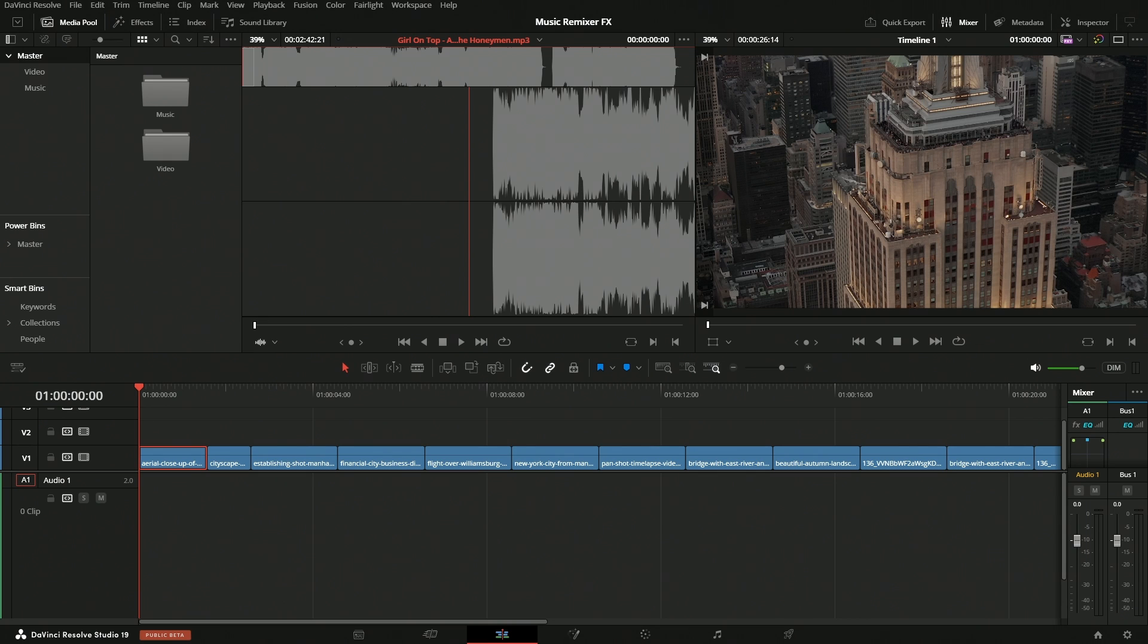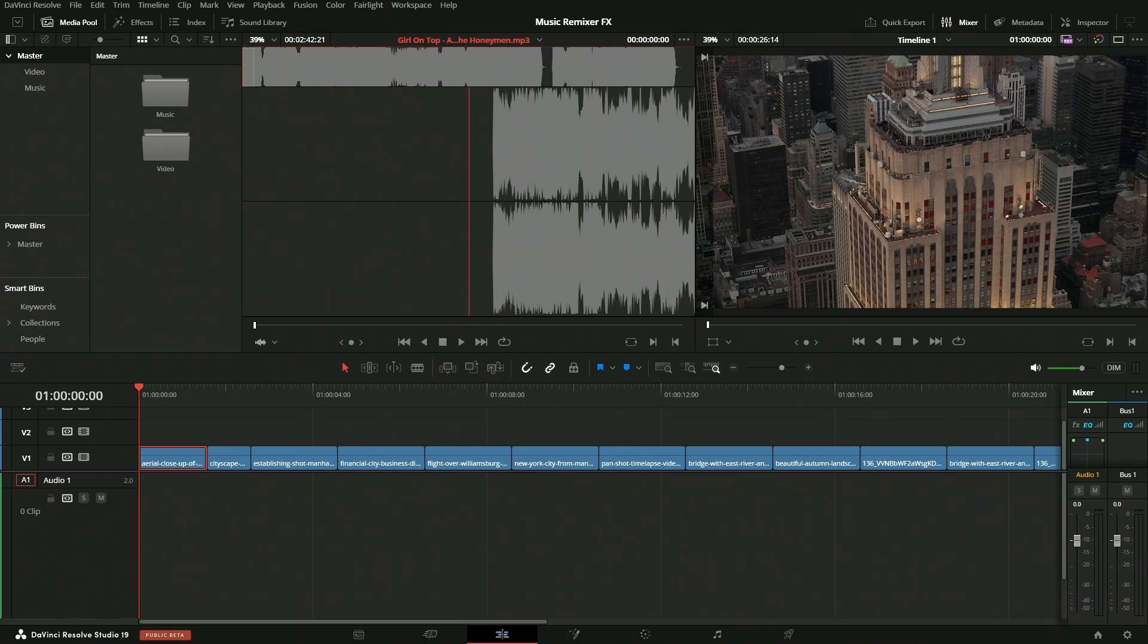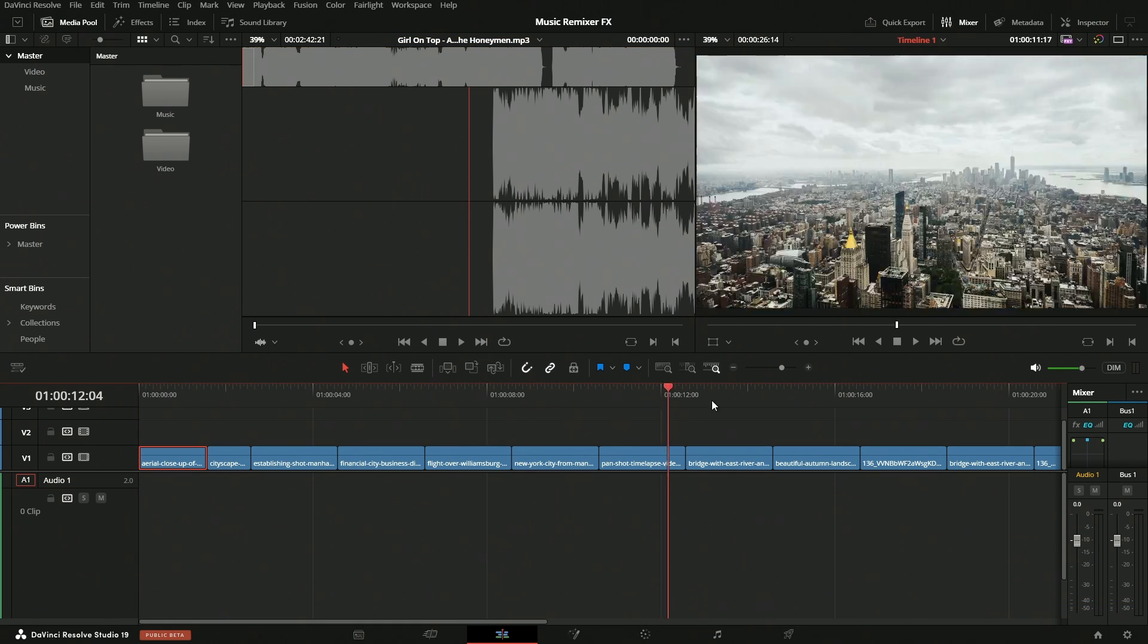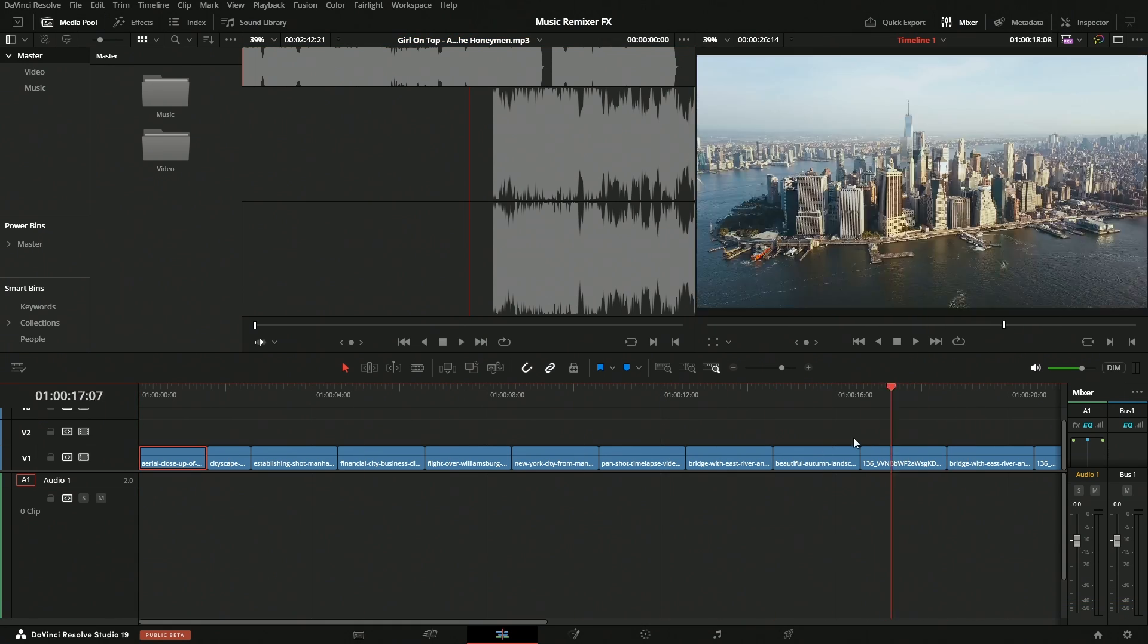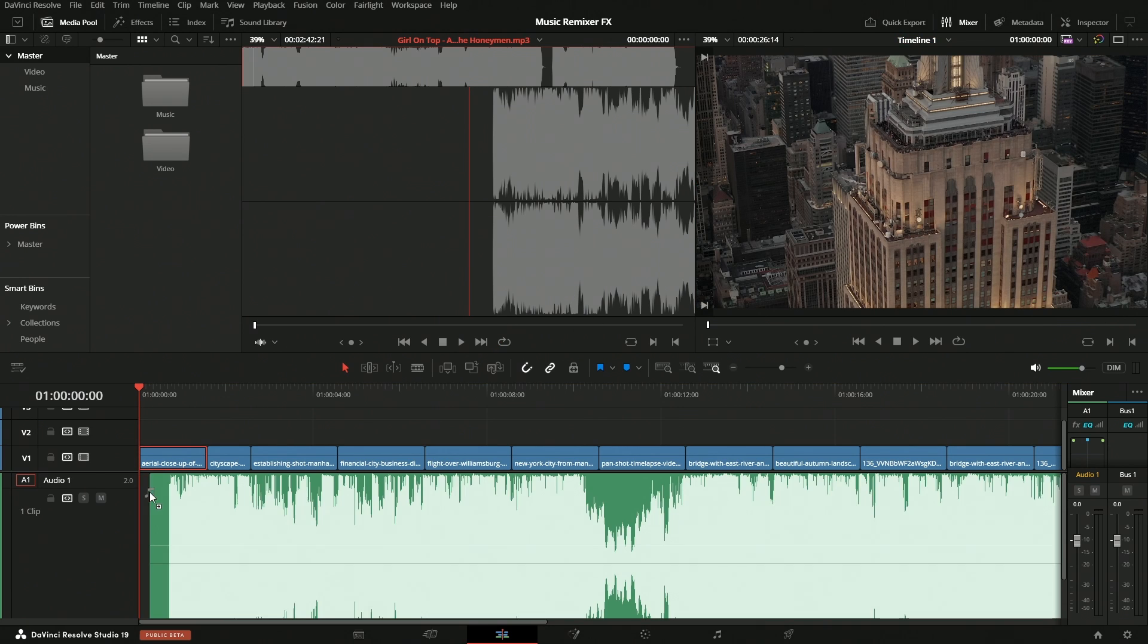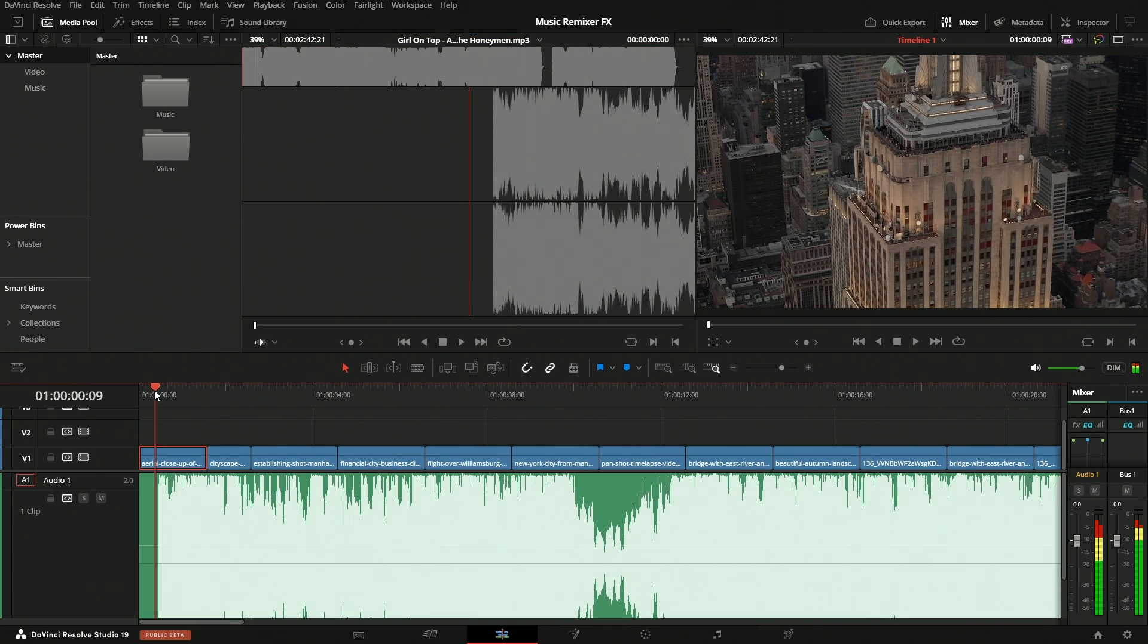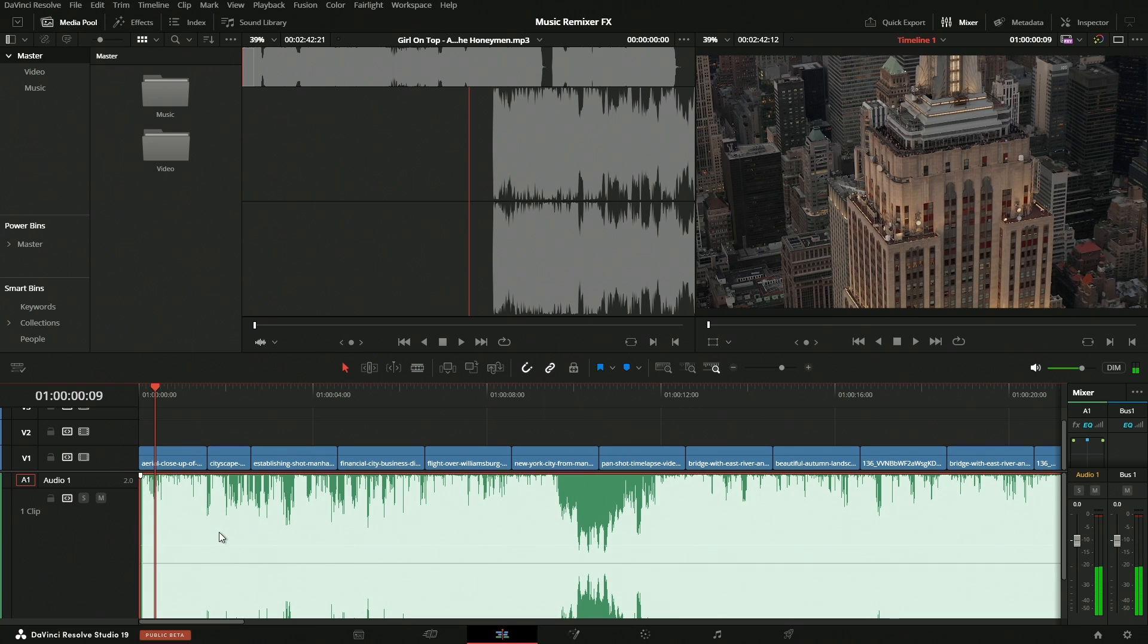The Music Remixer FX is a brand new tool introduced in DaVinci Resolve 19. It's a DaVinci Resolve neural engine tool, so I believe you need Studio for this, but it's an outstanding tool, especially if you're needing to manipulate a song and you don't have access to stems.